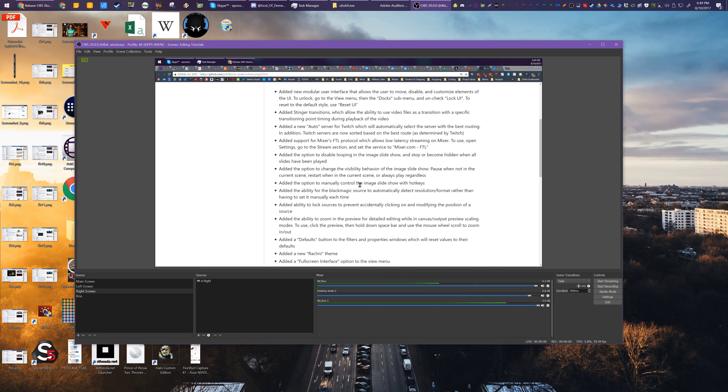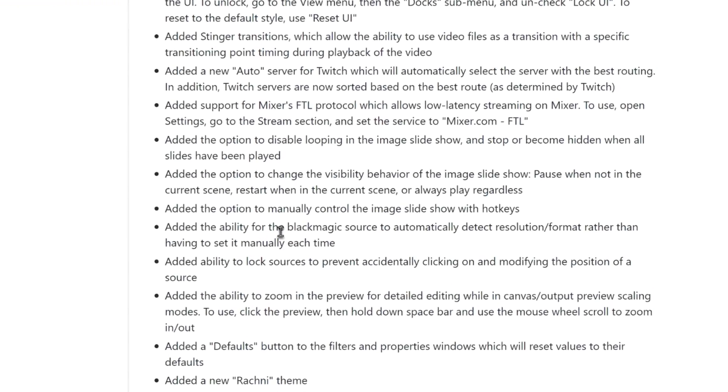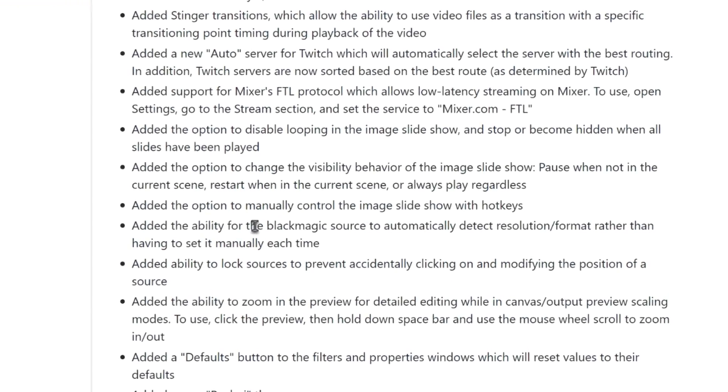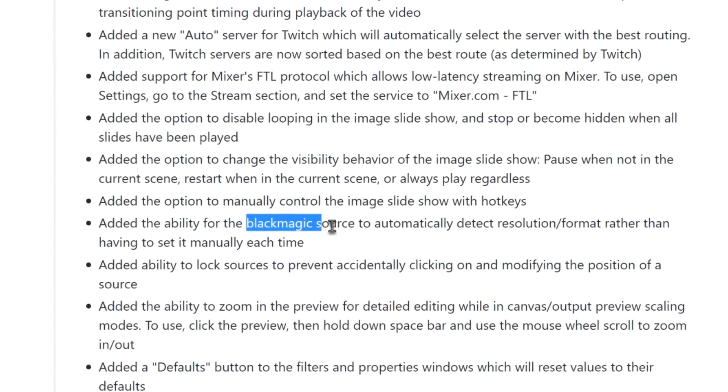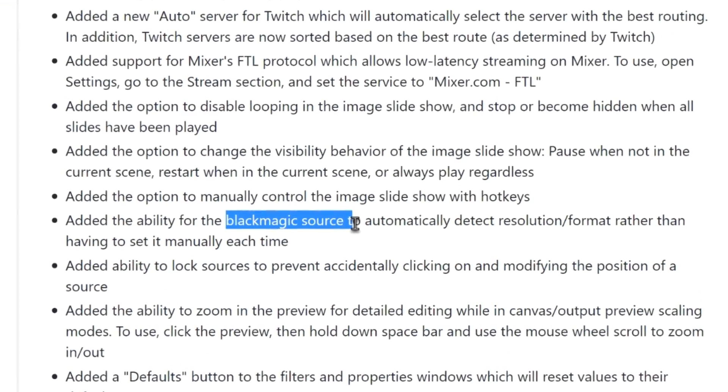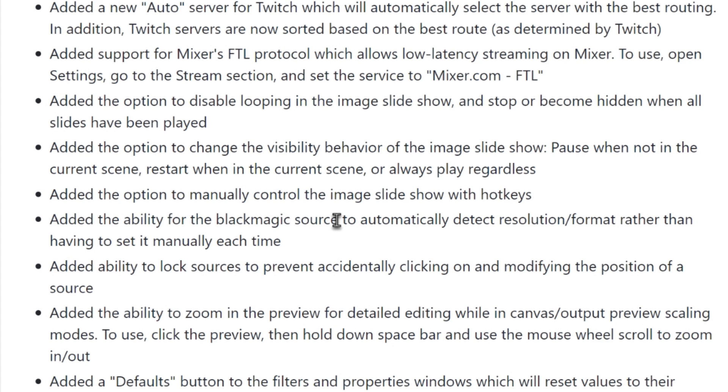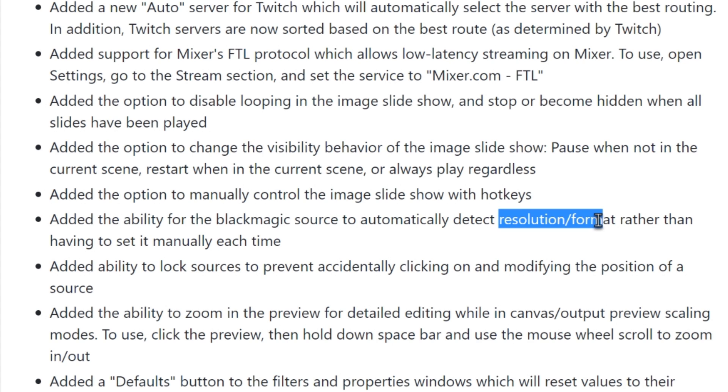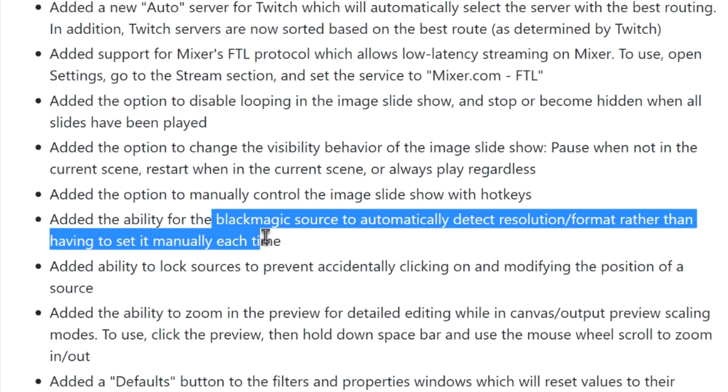Oh, I forgot to mention, I think I forgot to mention in this recording, they did add the ability for black magic capture cards to automatically detect the resolution or format, which sounds kind of dumb. Most capture cards do that. That is how things work. But black magic ones are super picky, even in their own software. You have to, and in any third party software, you have to set the specific resolution, frame rate, all of that, or you will get no signal from it. And that's how it has always been.